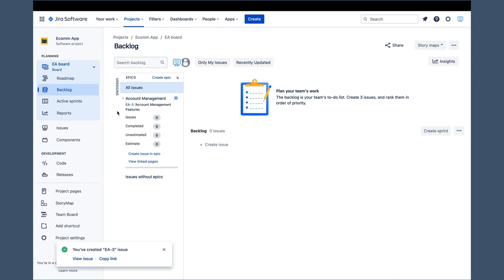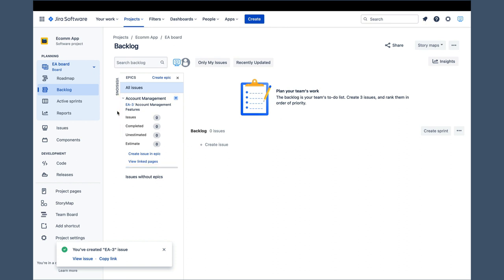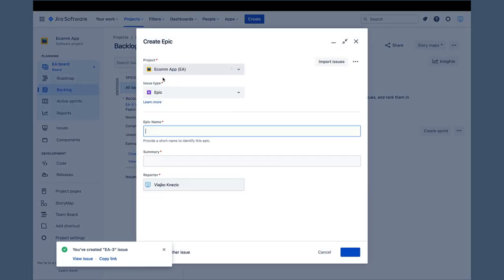Now, we can finally see the account management epic we created, and if we look carefully, we can also see the create epic link here. I mentioned earlier that epics can be created in two ways, and using this link represents the second option that is actually more efficient. When we click on the create epic link, we get the create epic pop-up instead of the generic create issue one, and the epic issue type is already selected.